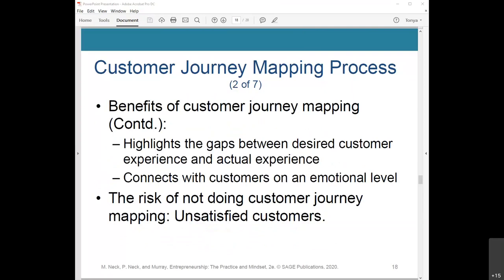Additional benefits of customer journey mapping include highlighting gaps between desired customer experience and actual experience, and connecting with customers on an emotional level to provide optimal experience by addressing and resolving key pain points. The risk of not doing customer journey mapping — and it sounds like a lot of work, but starting a business is a lot of work — is unsatisfied customers and lost opportunities to improve their experience.